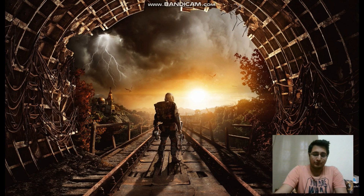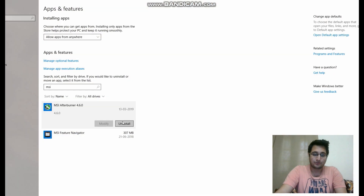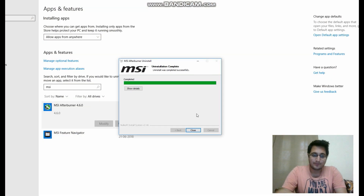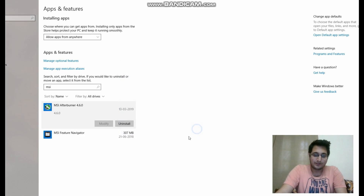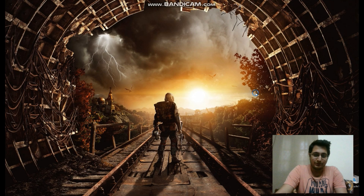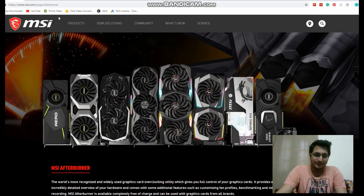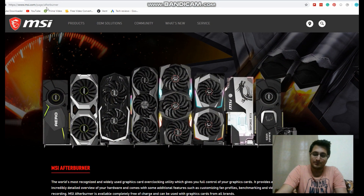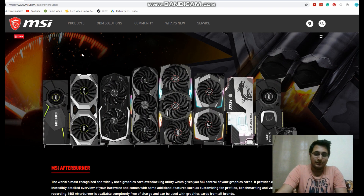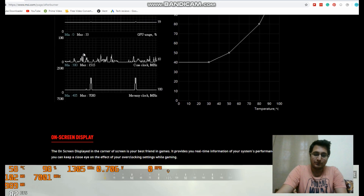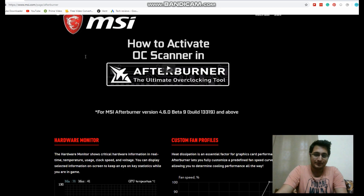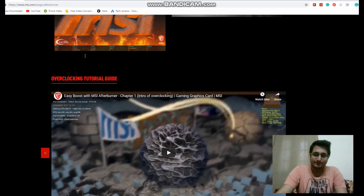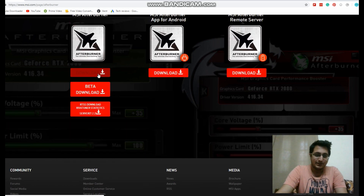So we are going to start off by first uninstalling this. Alright, so now that is done. Let me just close this. Let us go to our website — it's already open. So this is the website, MSI.com. The link should be down below. Once this page opens up, just go all the way to the bottom of the page and click on Download.